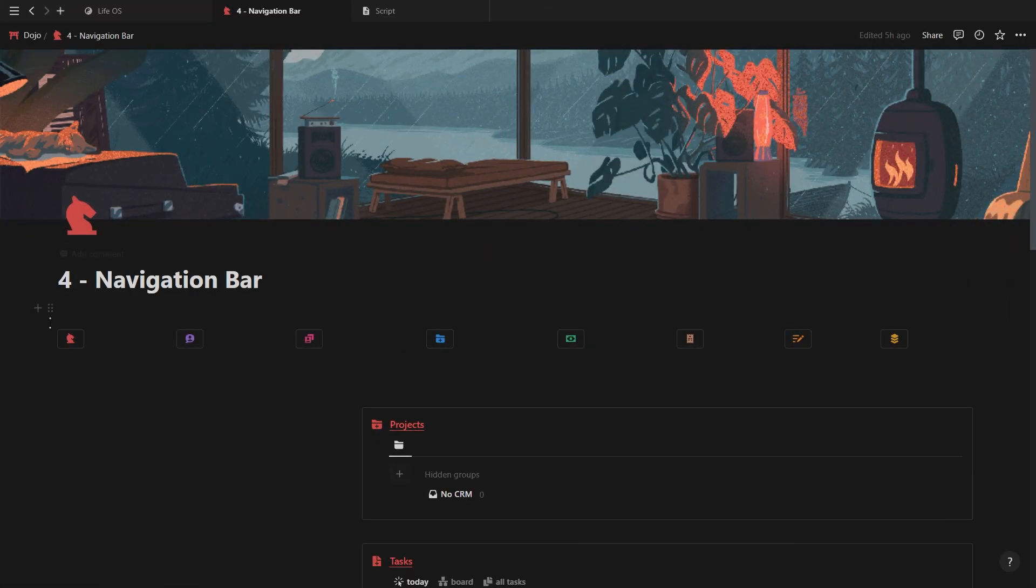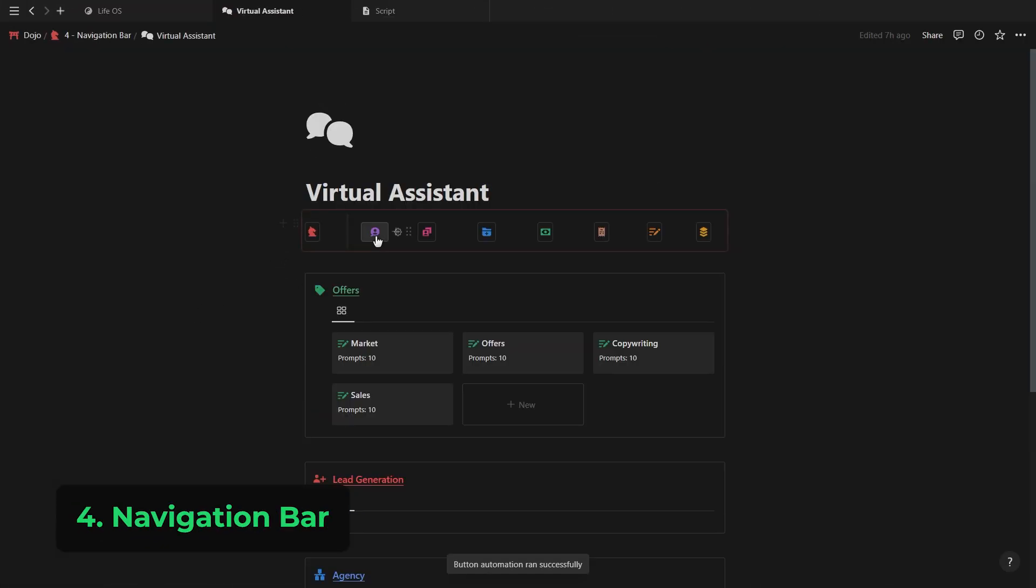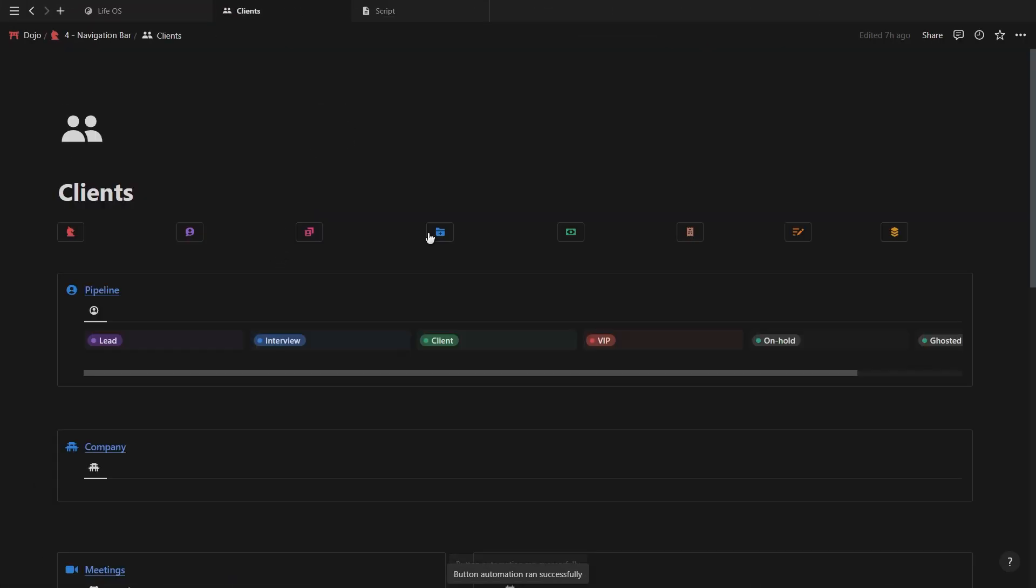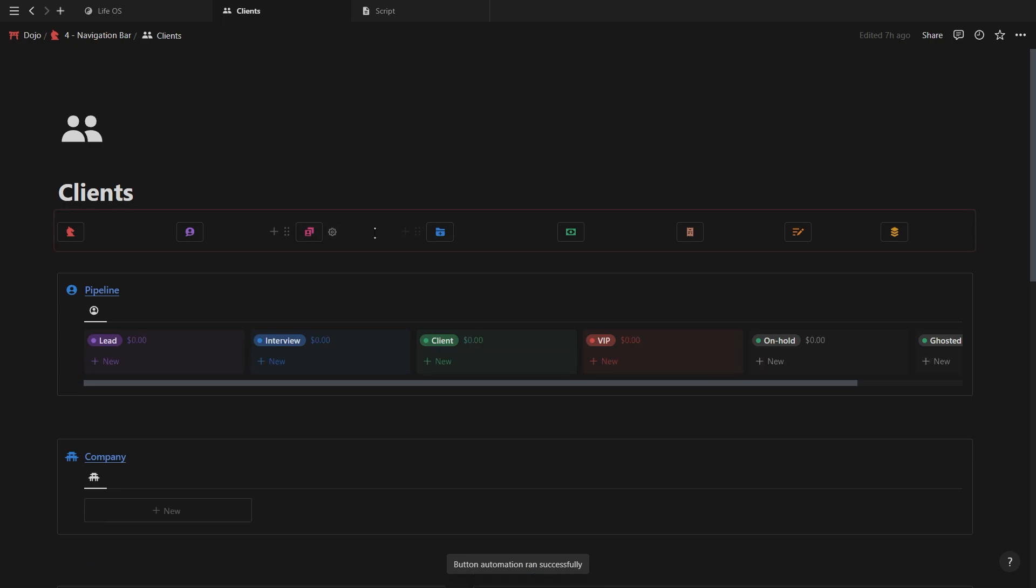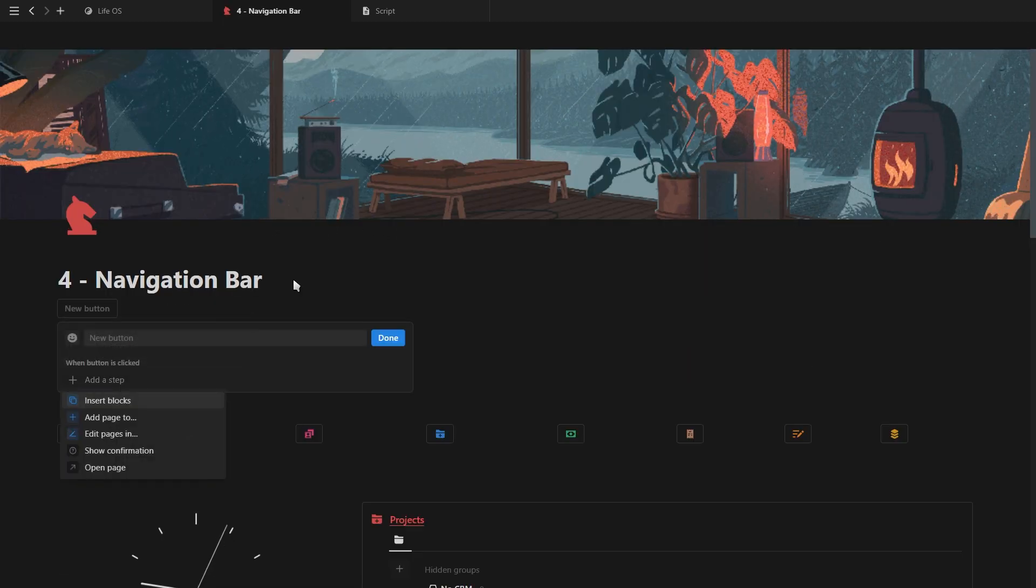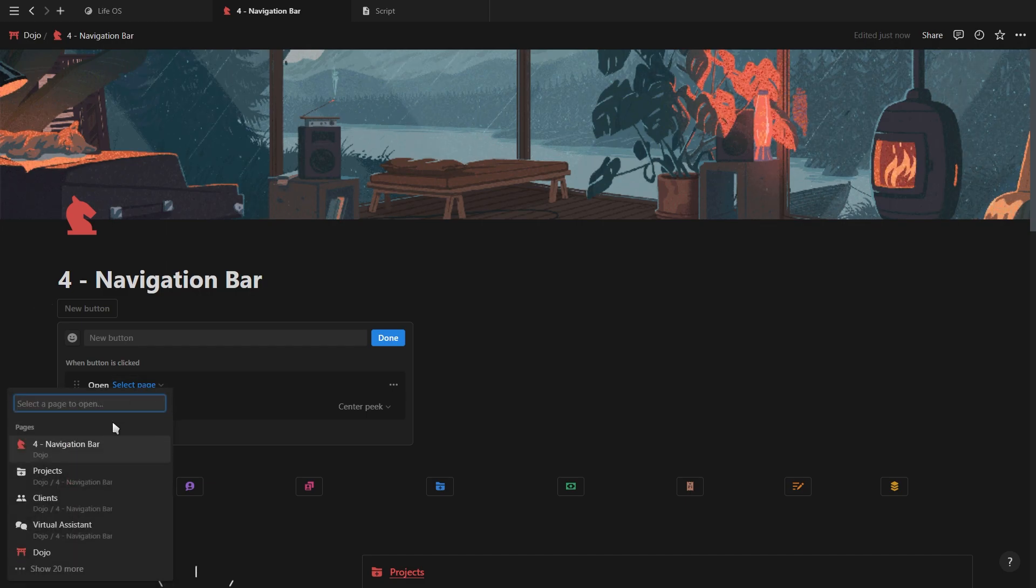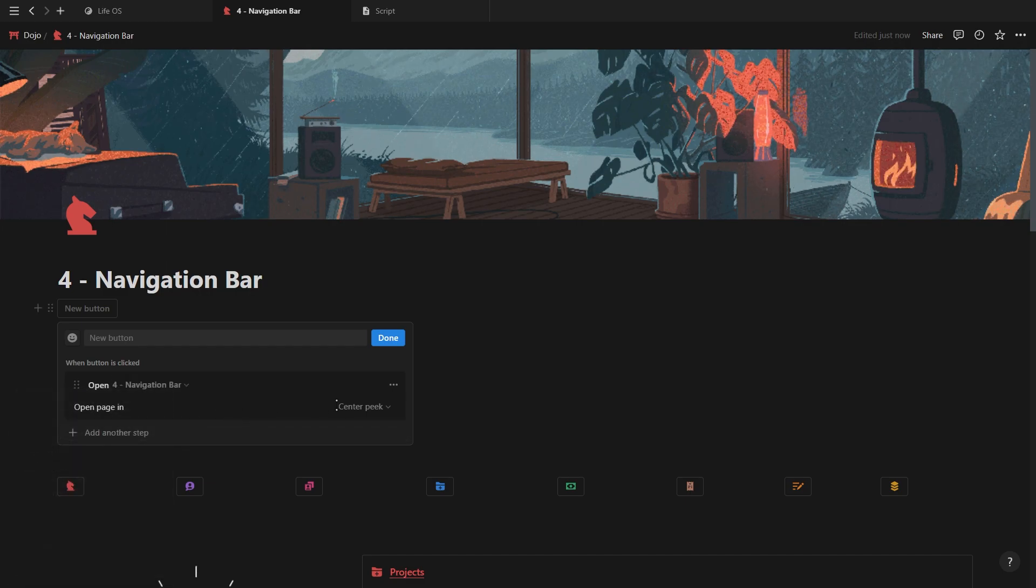The next method is using buttons to create a navigation bar to get around your Notion workspace a lot quicker. For this, we're going to be using the open pages option. Select your first page and make it open as a full page.